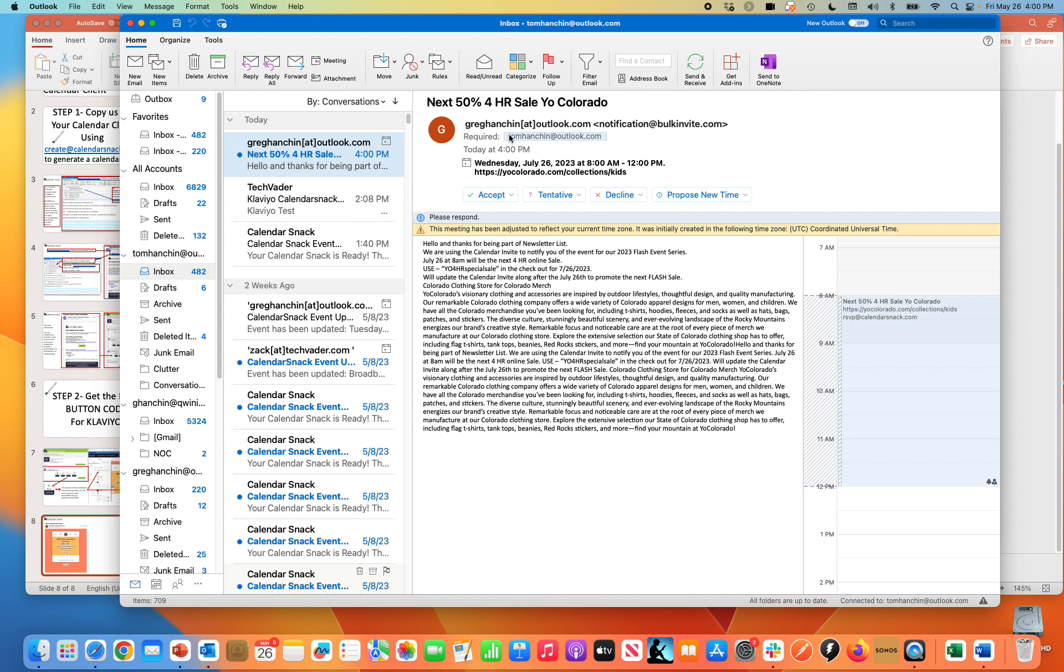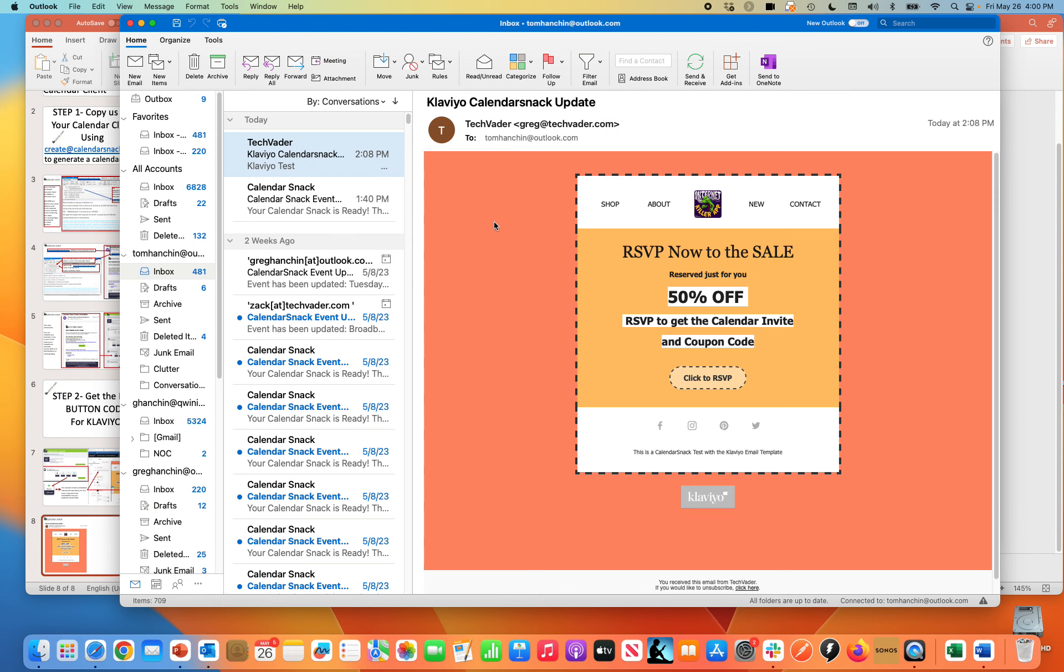It was sent to Tom Hanschen. I'm going to hit yes, respond.